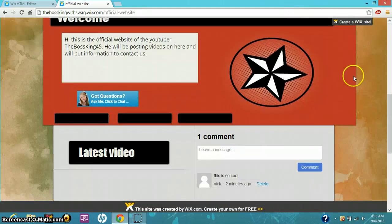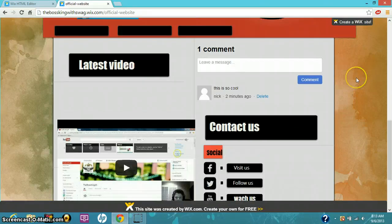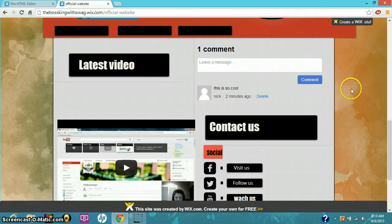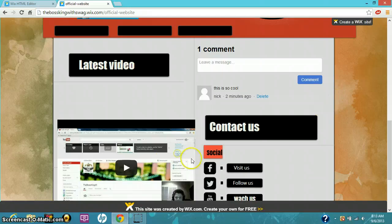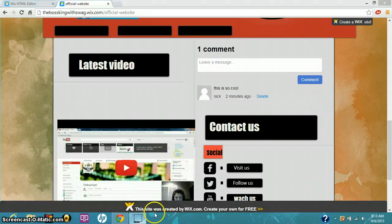Leave comments in the comment section below. I will leave a link to this website. This is The Boss King and he is out. Shout out, shout out, shout out.